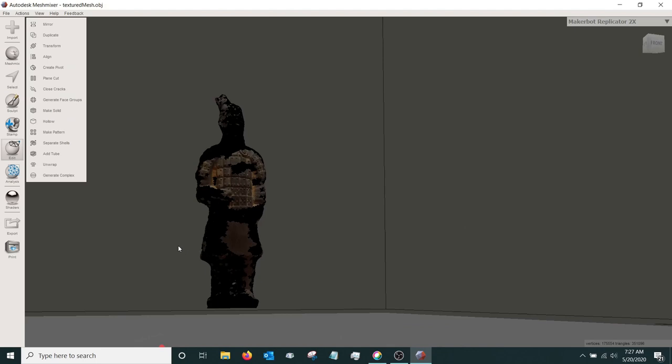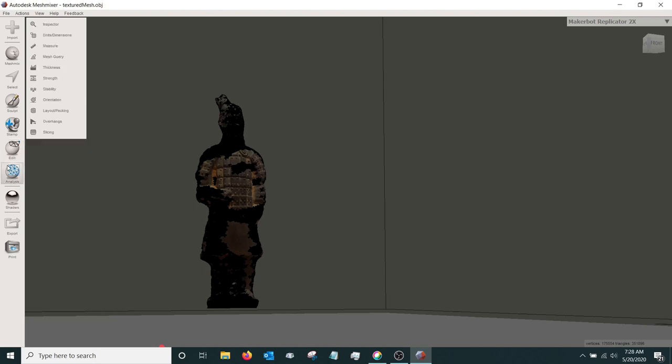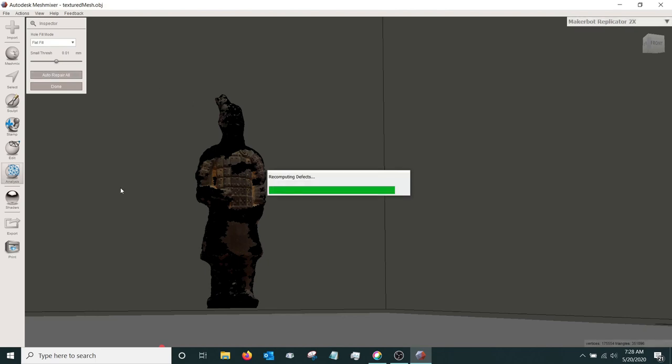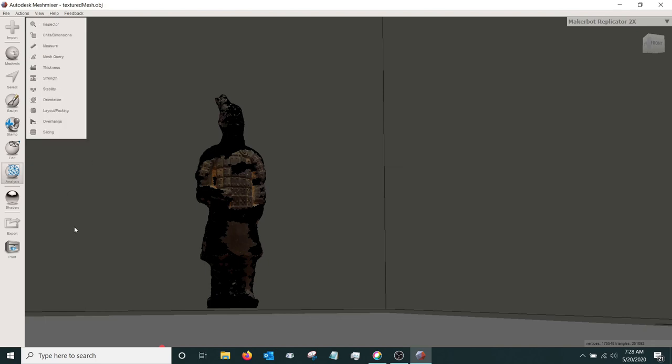So now we're going to analyze. If you're going to print it out on a 3D printer, you would need it to be watertight. Sometimes when you're scanning, it may leave little holes. And so now we need to go back and fill in all those little holes that may be in this object. So we're going to go to analyze. We're going to go to inspector. This will also get rid of any other little floating pieces that may be around this object. So we're going to go on and do auto repair. And then select done. And now you should have a finished object.